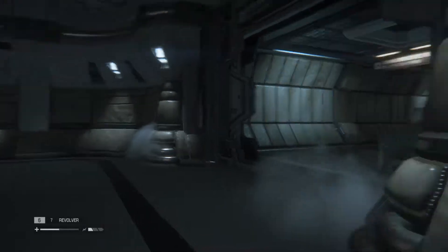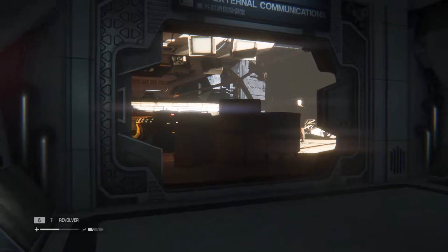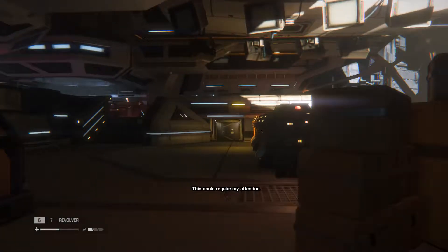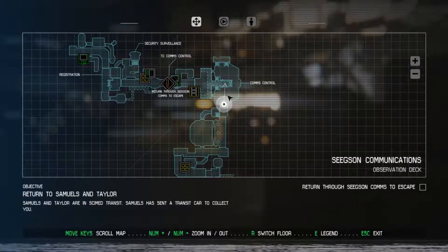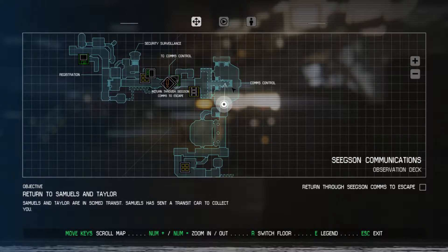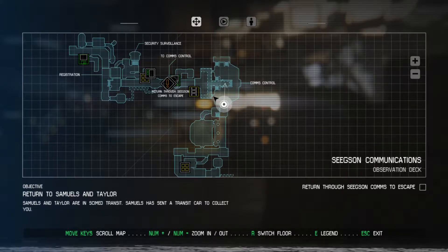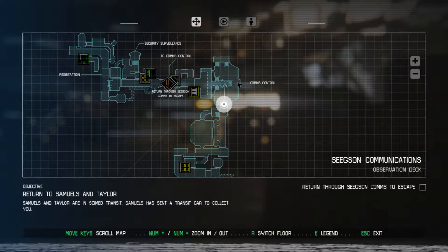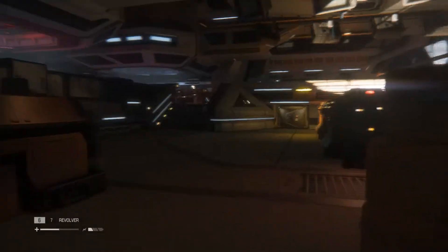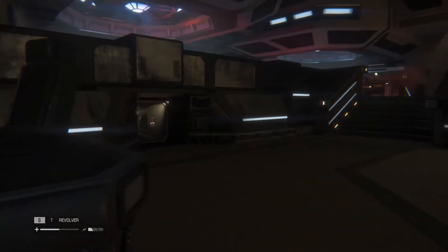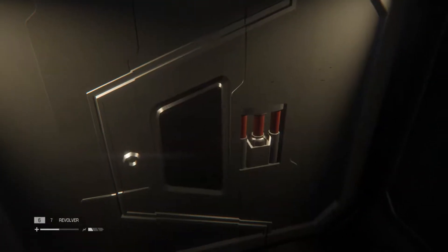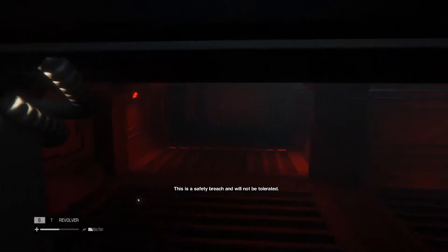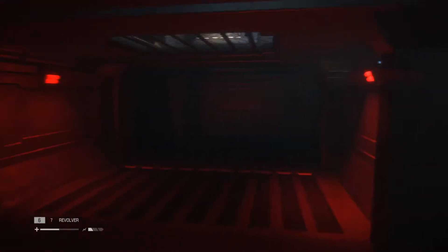This is Central Communications, Seegson employees only. This could require my attention. Looks like there's steps here, there's something off to the left. Follow me please.